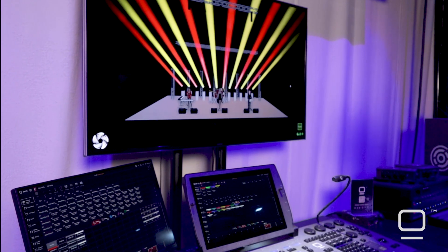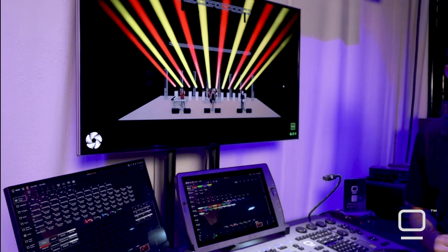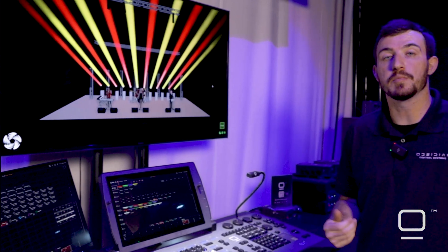You can imagine this tool is very helpful when utilizing with position presets, color presets, gobo presets, intensity presets, or any other kind of preset that you want to use.